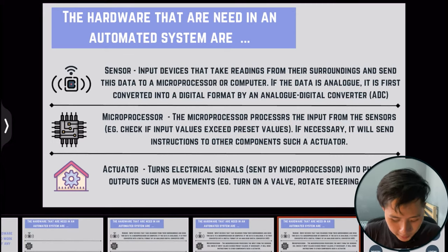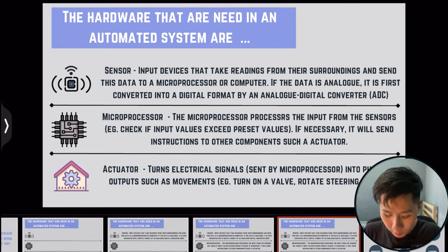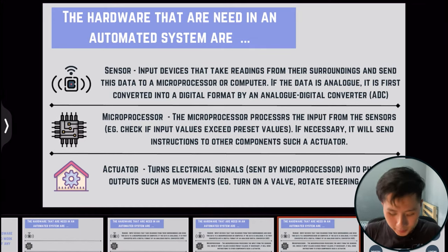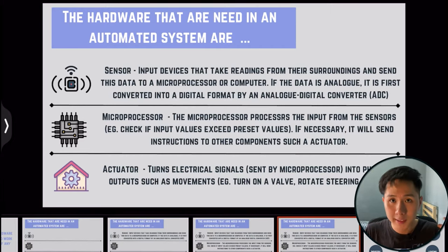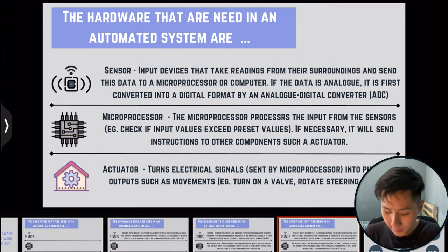The third important component is the actuator. It turns the electrical signals from the microprocessor into output such as movement — for example, turning on a valve or rotating a steering wheel.